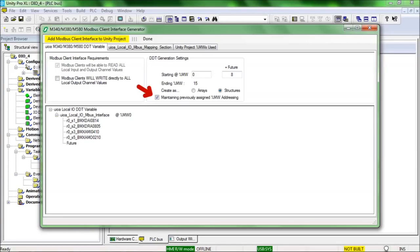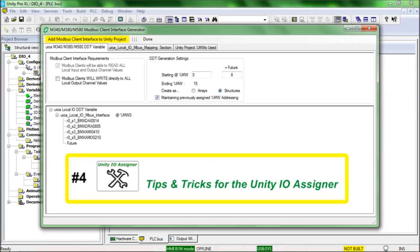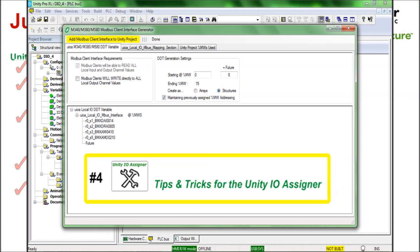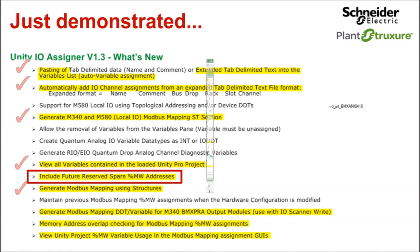In this real world example, the client is the master M340, or it could be HMIs or SCADA. This is another good time to reference one of the other videos, Tips and tricks for using the Unity IO assigner. It contains examples of reuse of the Unity IO assigner and how the future reserved capacity is used and affected. One more check of the feature demonstration list, and one more moving on.